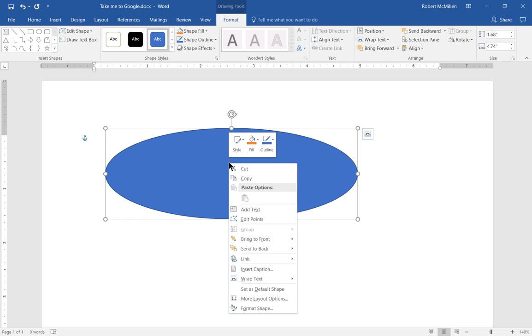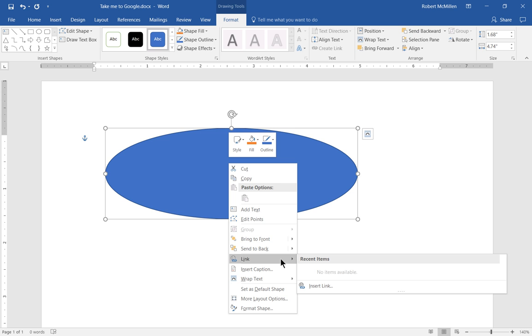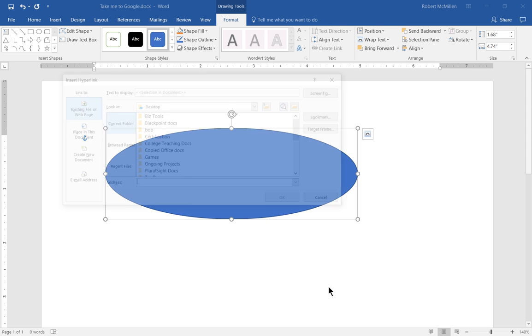From here, we're going to right-click on this particular picture or circle. In this case, it's an oval. Choose Link, and then choose Insert Link.